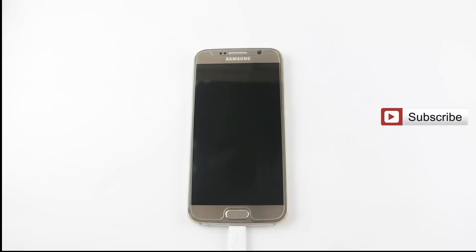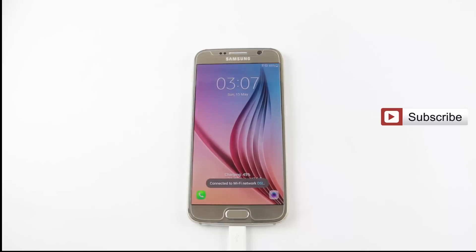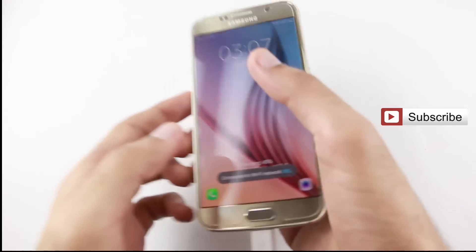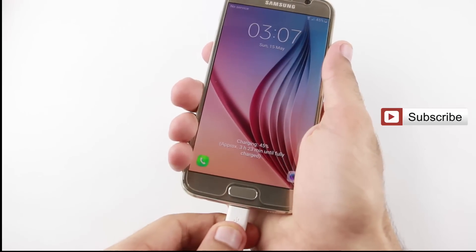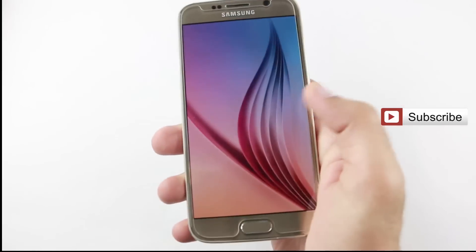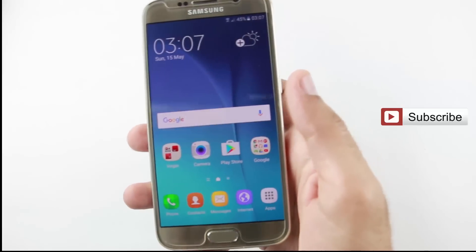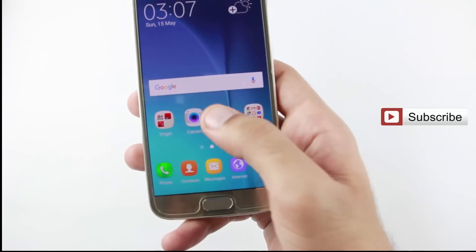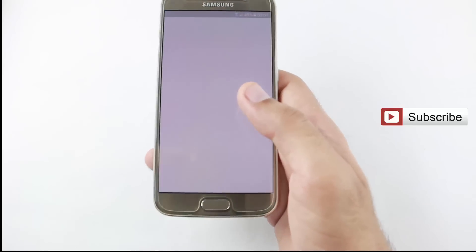After the restore, you can see your mobile come back on. Now I am going to show you how to check if your mobile is rooted. Just download the Root Checker application from the Google Play Store.